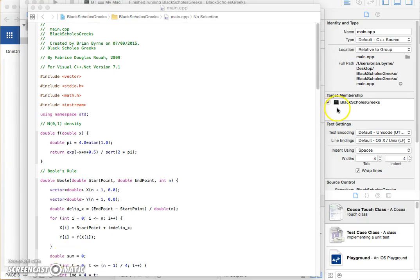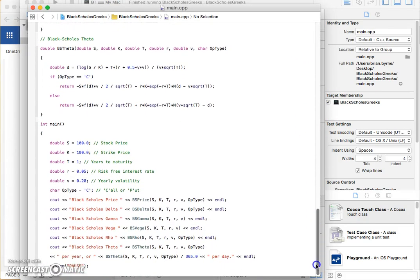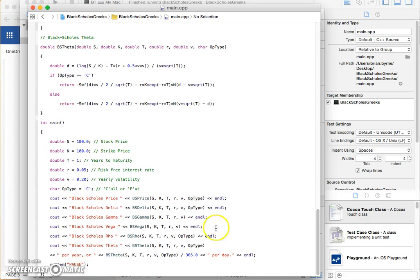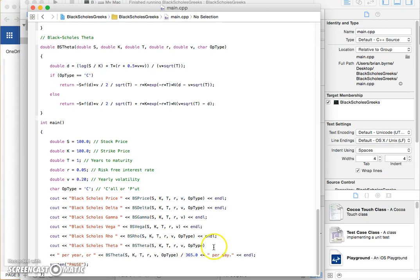Now we can go back to where I made the original, we could check the parameter inputs, 100, 100 for S and K, time period one year, risk rate 5%, sigma is 20% and let's put that to one side.